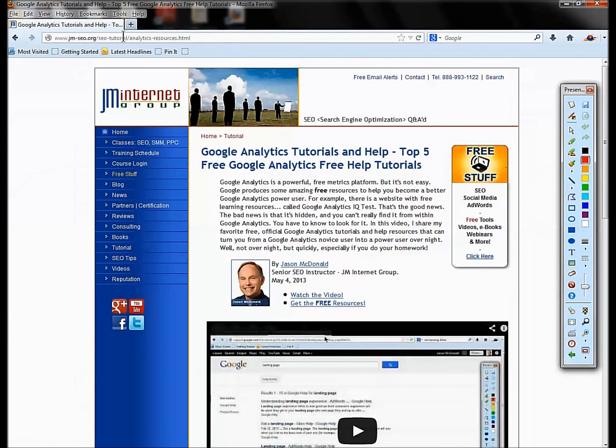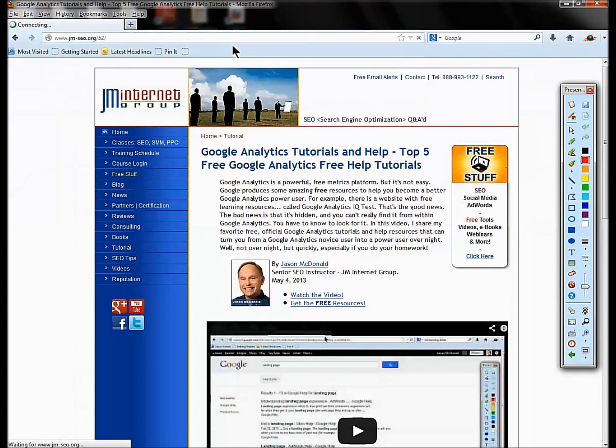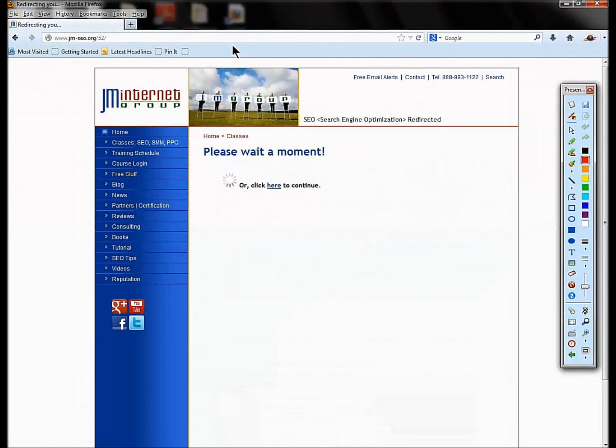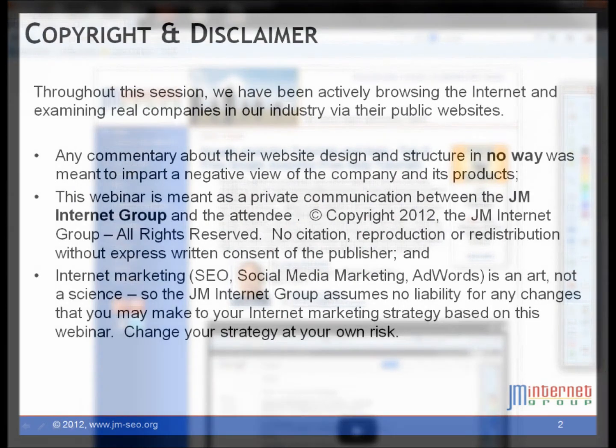The resources, of course, are on our website, jm-seo.org/52, or you can click on the link in the YouTube video below, and that will get you to all the goodies.